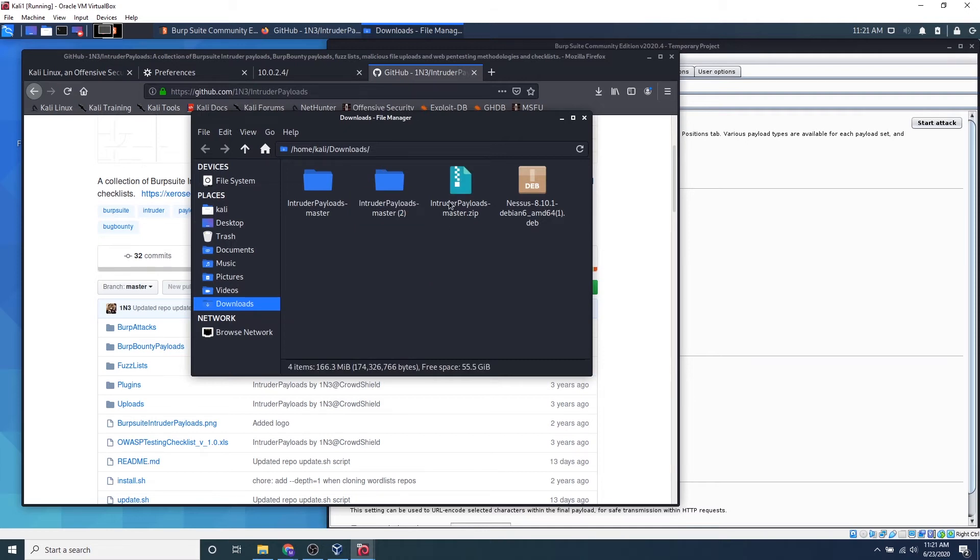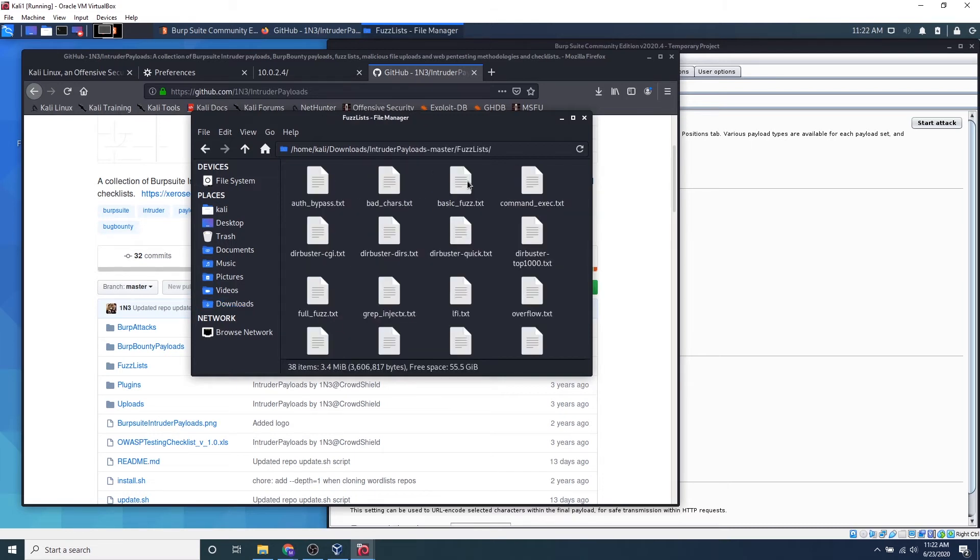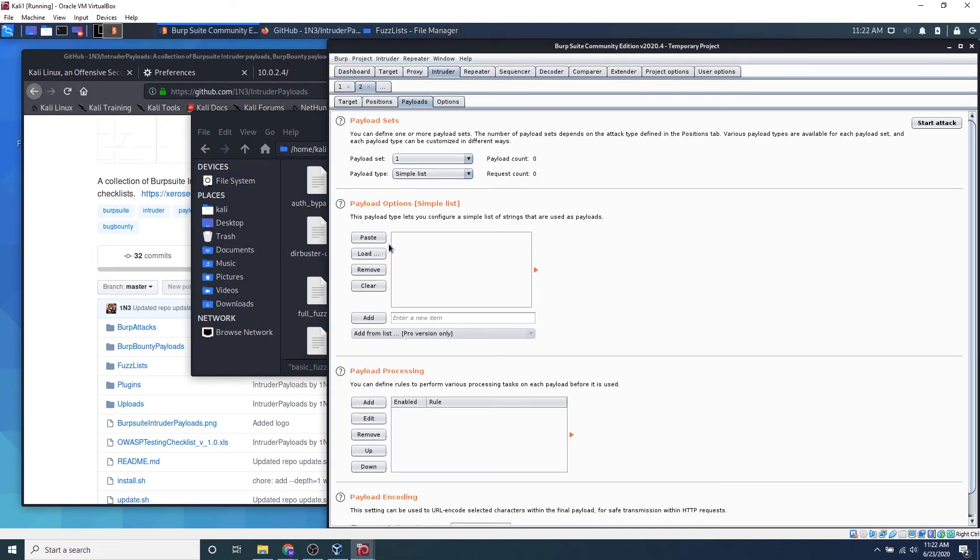So it looks like I kind of accidentally unzipped it twice, no problem at all. We can go ahead and click one of these folders. Let's go back to fuzz lists and we can see all these basic, you can see the basic fuzz.txt. So if we go into payload options load...